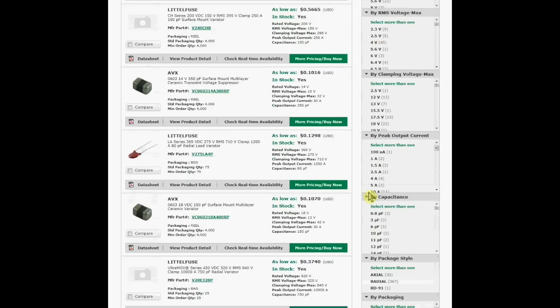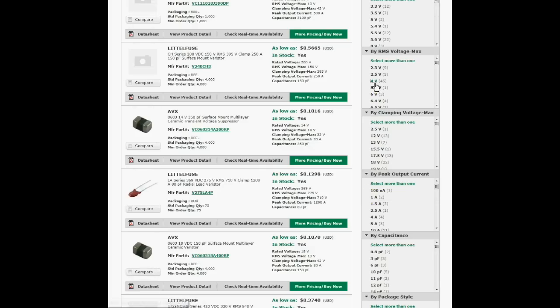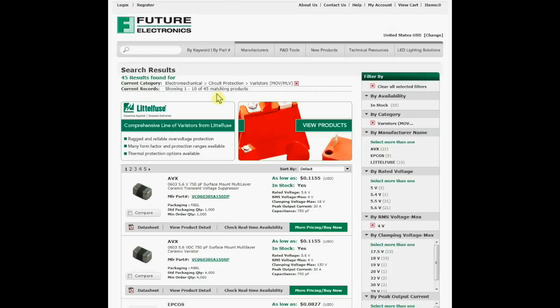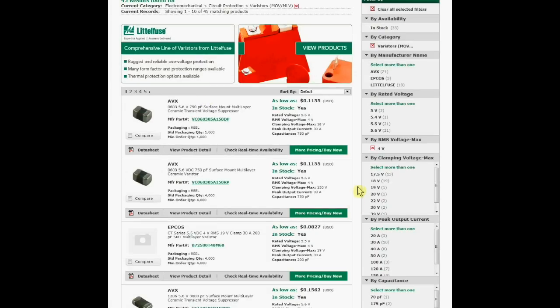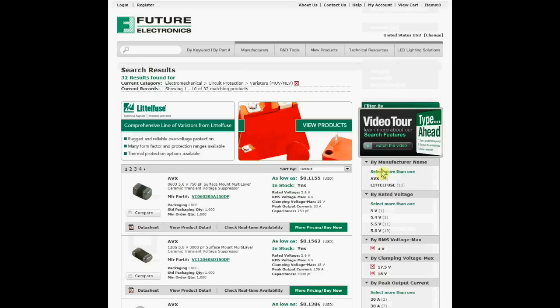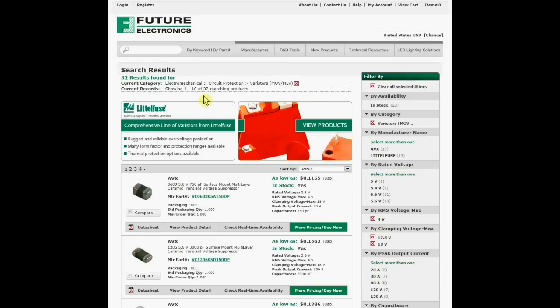For example, if you need your varistor to have a maximum RMS voltage of 4 volts, you will now get 45 matching products. Now let's say that you need a maximum clamping voltage of either 17.5 or 18 volts — you can select both those attributes with the select more than one function and press select. You will see that there are now 32 matching products by applying this additional filter.